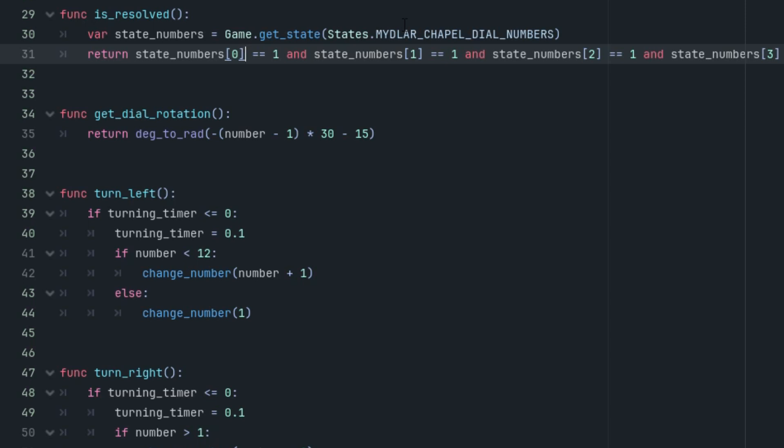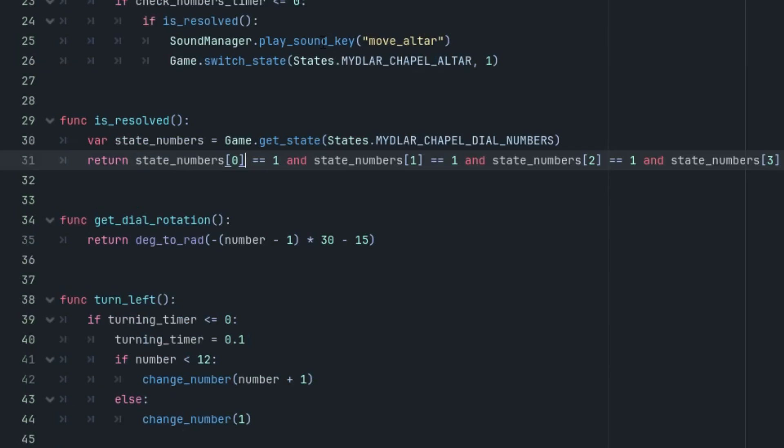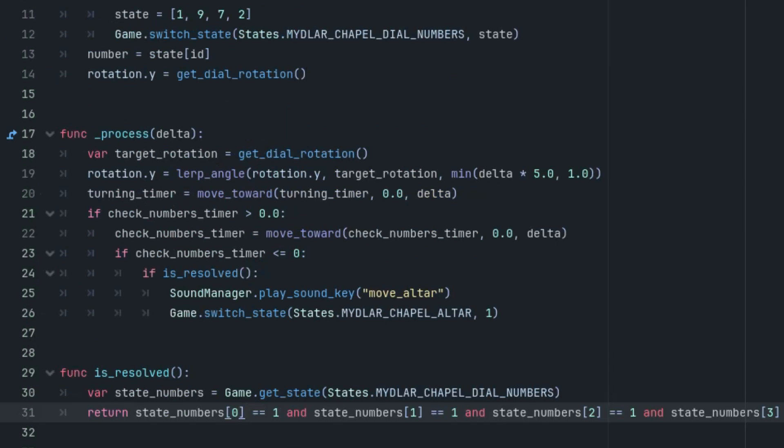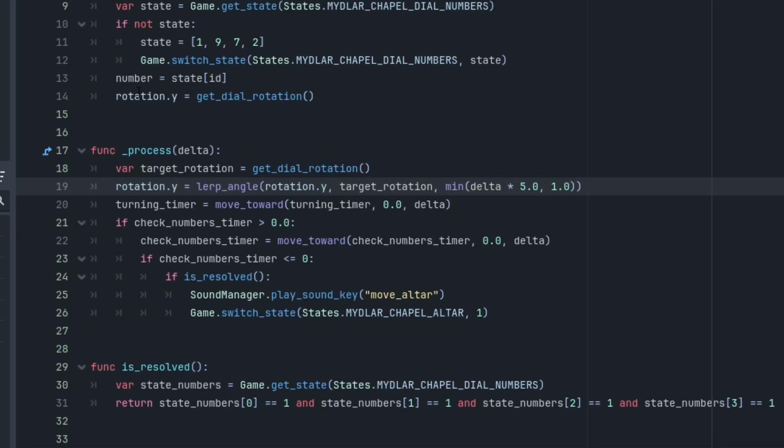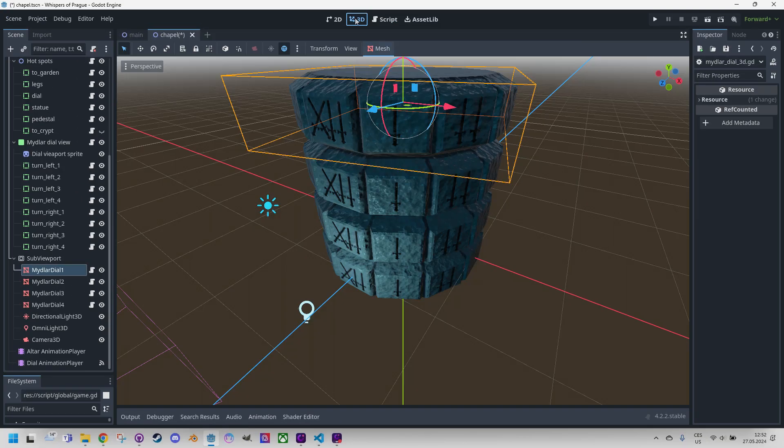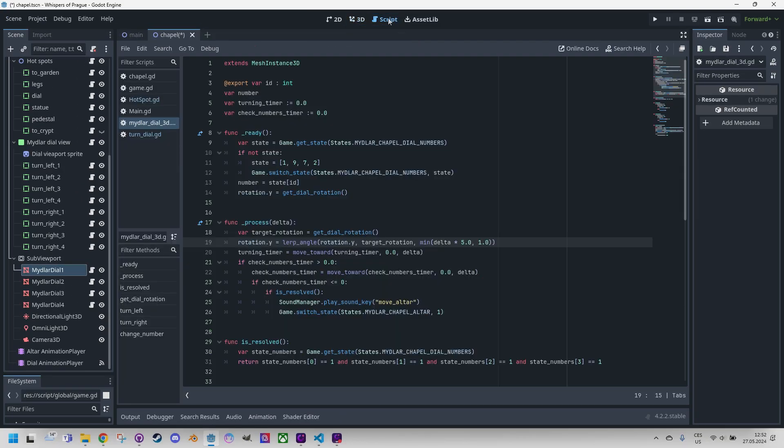So what about rotating the disks? They are MeshInstance3D instances, so we can utilize the rotation property. Here it is, as it is included in the MeshInstance3D class and change its Y value, sorry, change its Y value, since we want to rotate around the Y axis only.